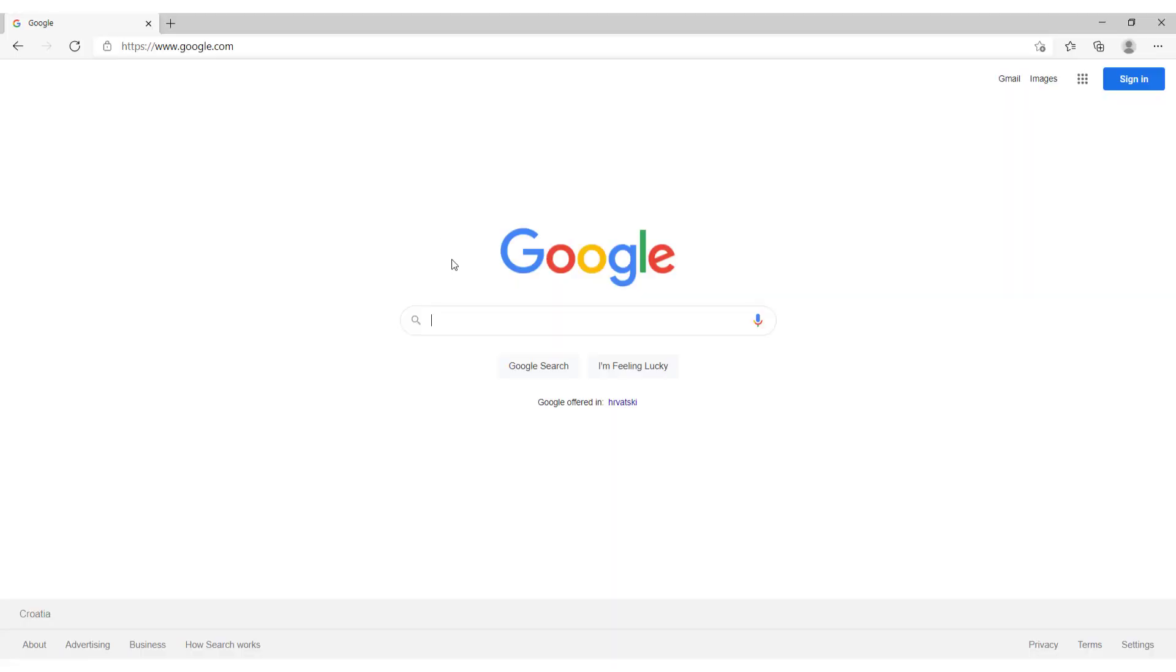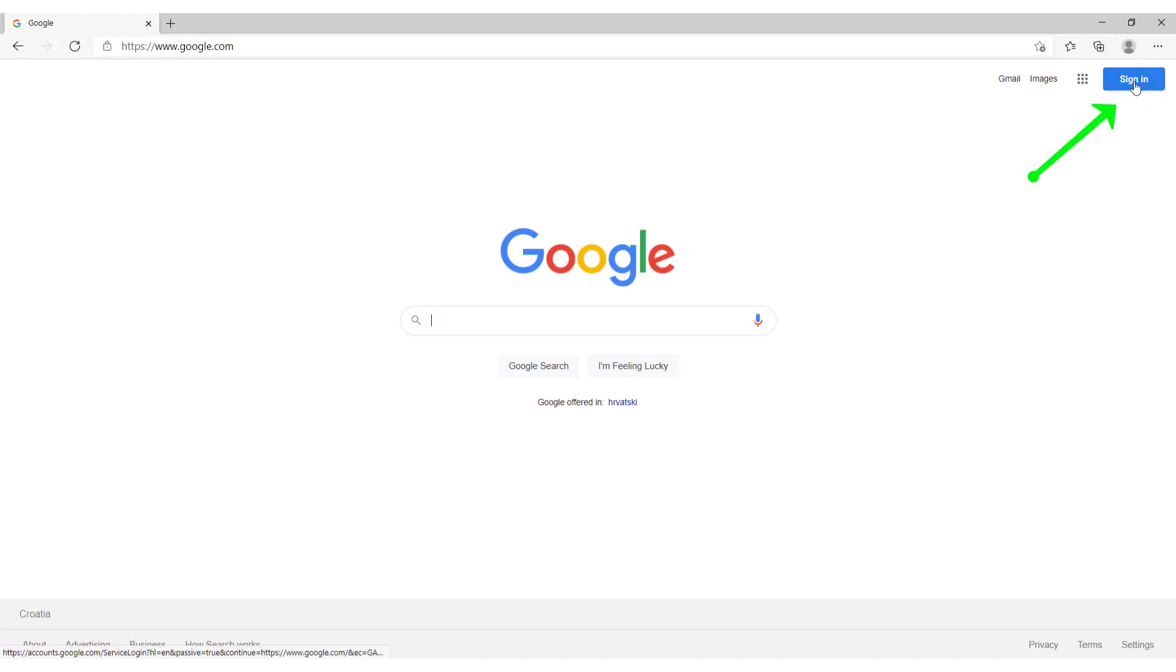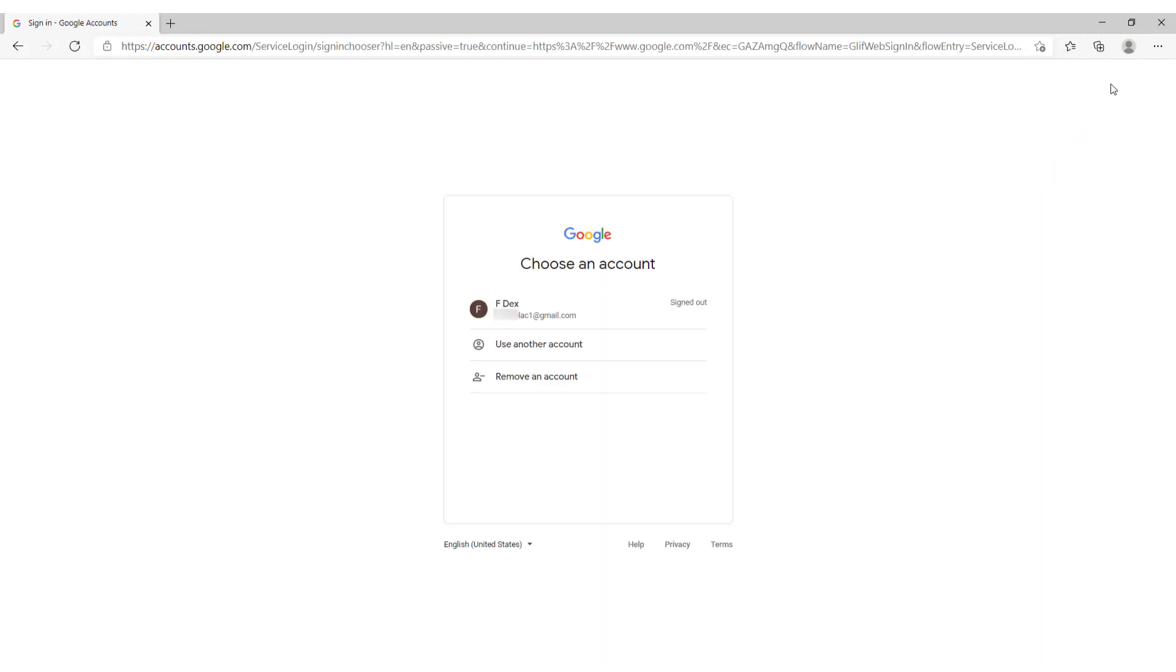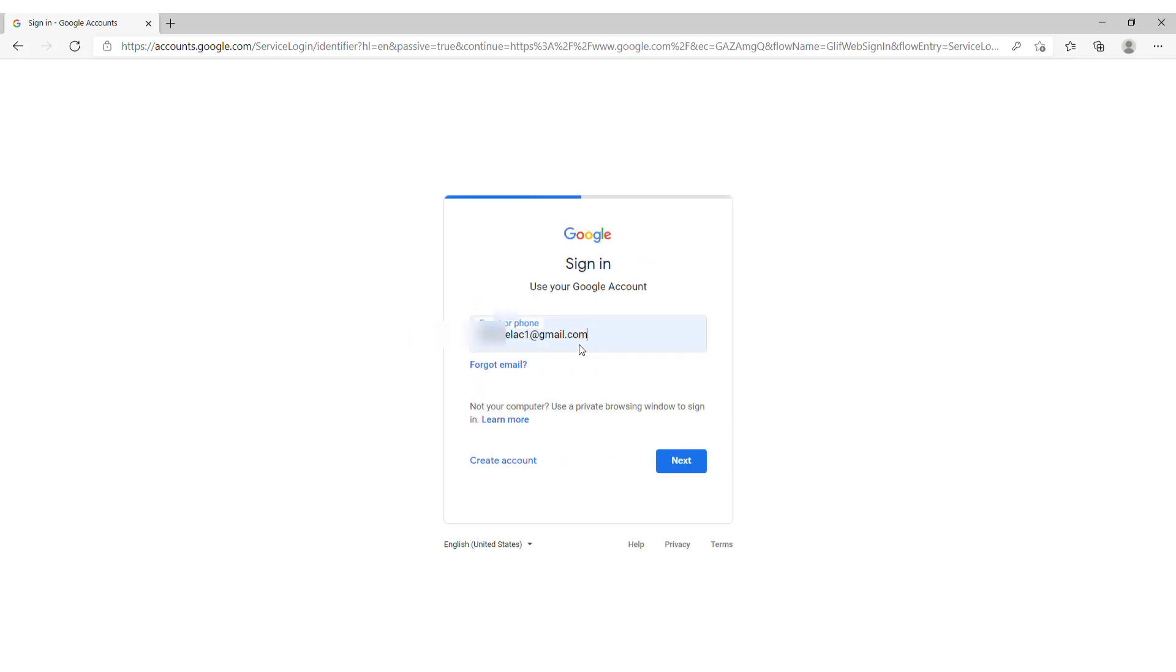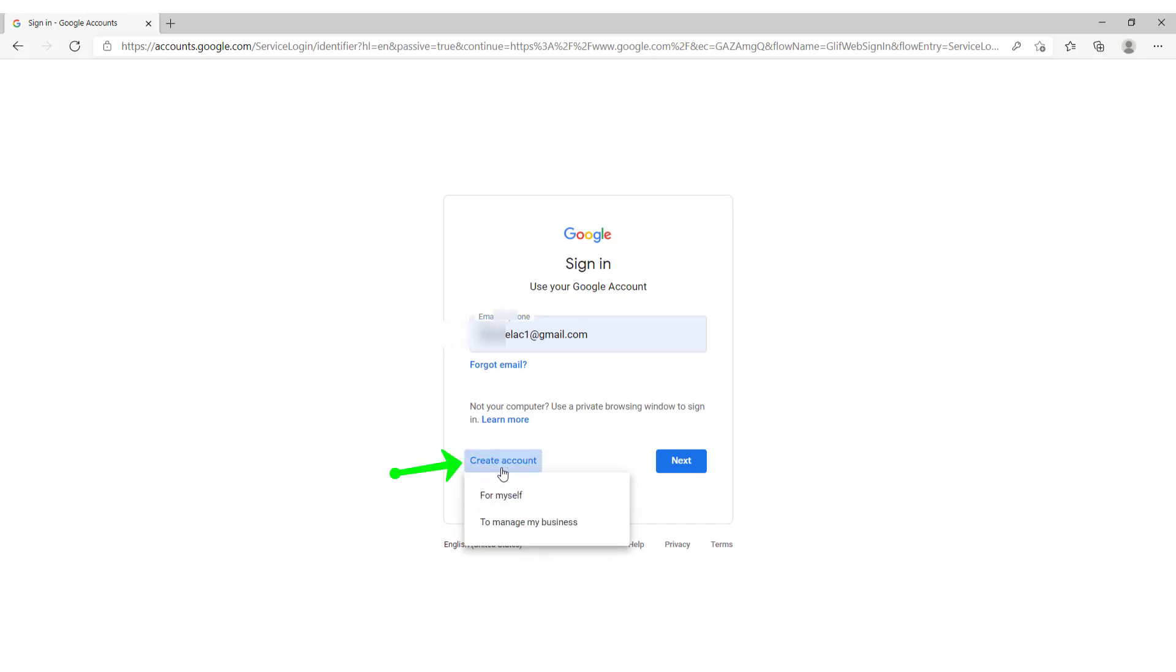The first thing you want to do is to go on google.com and over here click sign in. And you can sign in to your existing mail or use another account. Click this use another account or create a new account. Click over here create account. And you can choose for myself or to manage my business. For example, for myself.